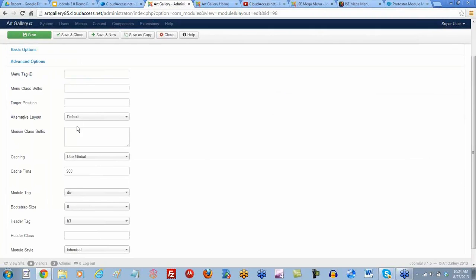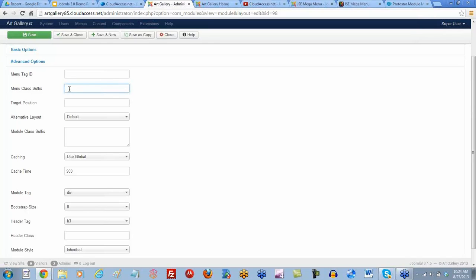So Rob, is that the menu class suffix here, or the module class suffix? Yes, it was a menu class suffix. Okay, so what I'm going to do is type in — and it's important you do this too — it's a space, then nav-pills.